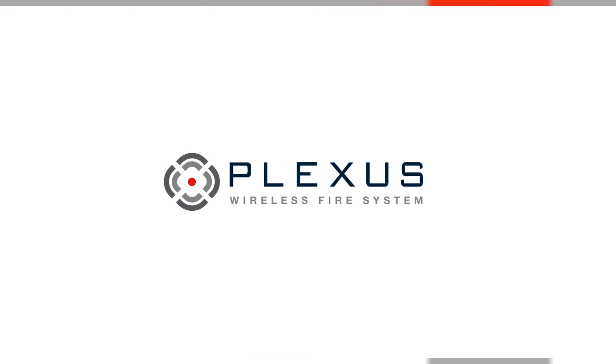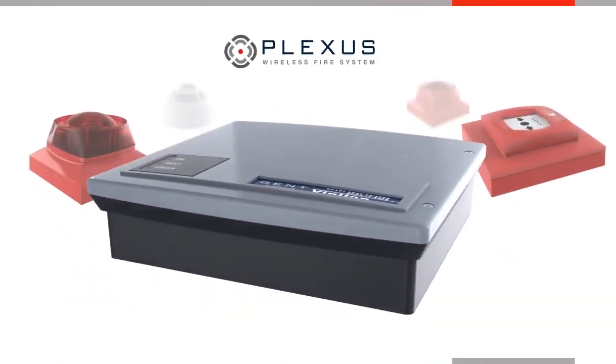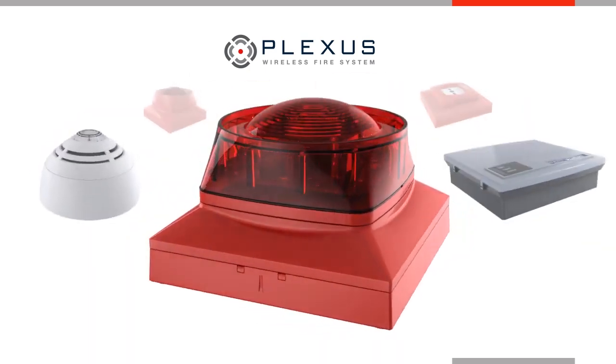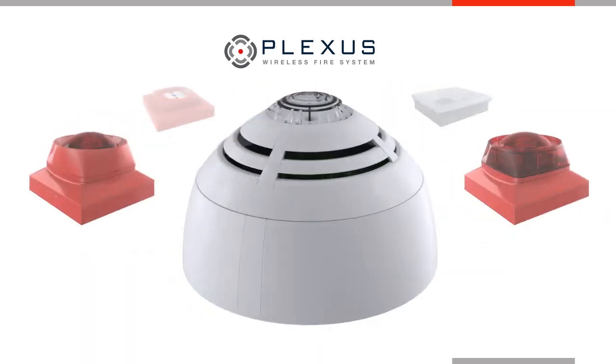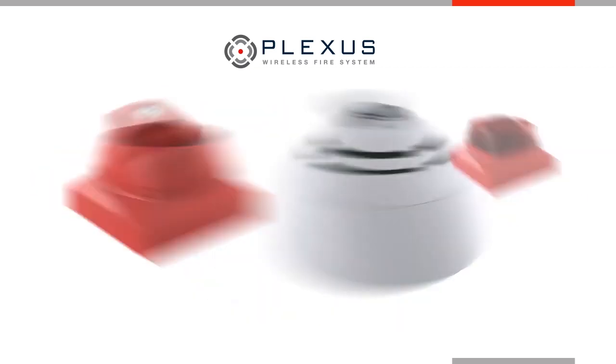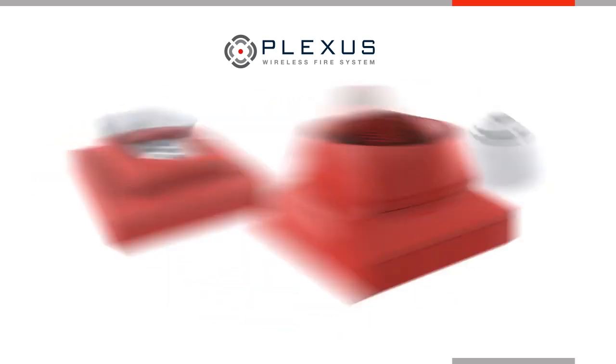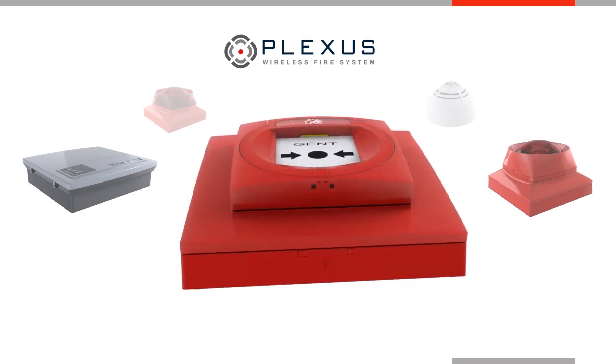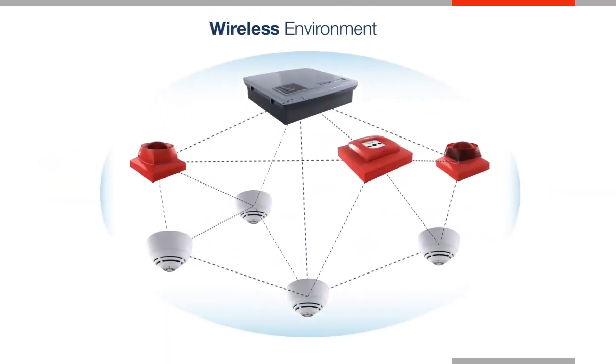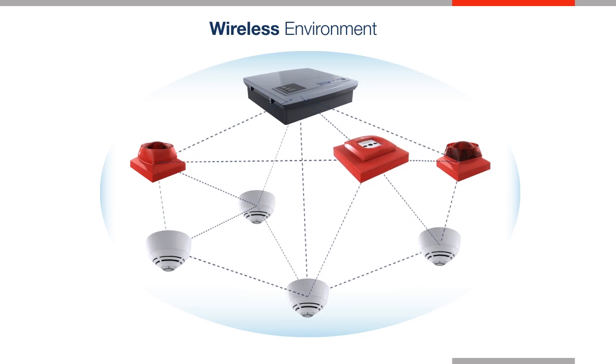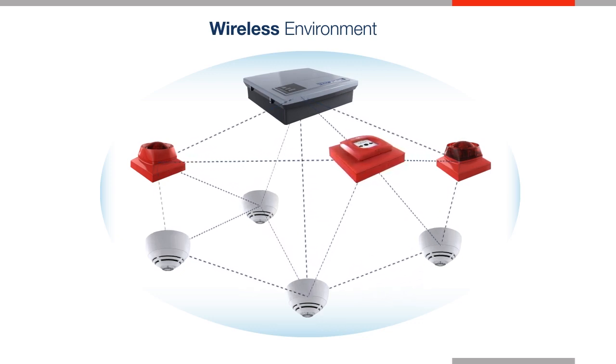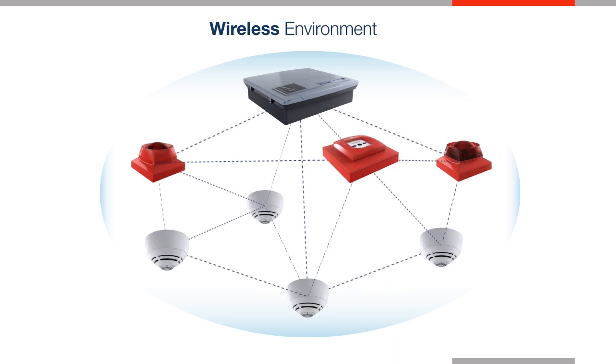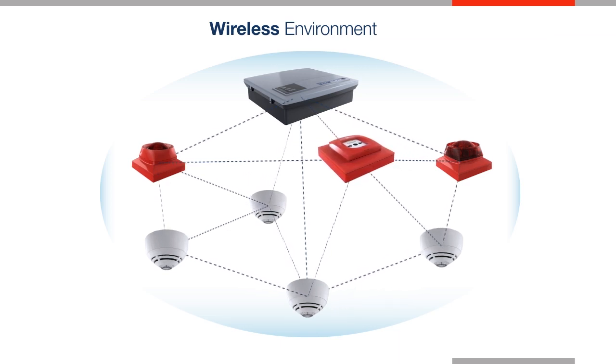Plexus, a groundbreaking wireless fire system from Gent by Honeywell. At the heart of Plexus is an intelligent loop-powered radio transceiver. This links the wireless sensors, sounders, call points, and visual alarms to any existing Gent fire system using patented mesh technology. Plexus offers a level of reliability and resilience that's never been experienced before, with the flexibility to use both wired and wireless devices on a single site.